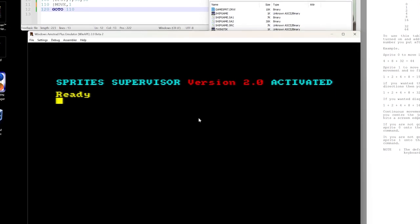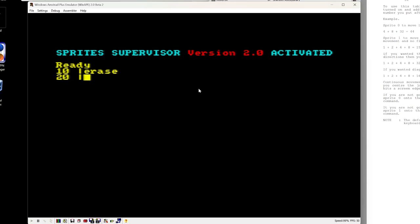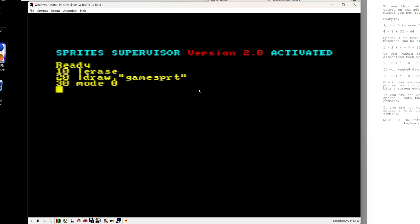So the first thing we're going to do is we'll put in an erase command at the start, so that way every time we run the program it'll be starting fresh. Load the drawings. These drawings are designed for mode 0, so we'll go mode 0. And then we'll do a palette command which will load the palette.